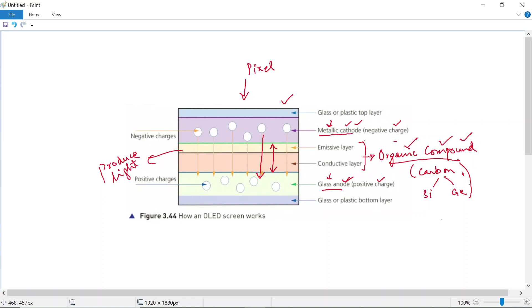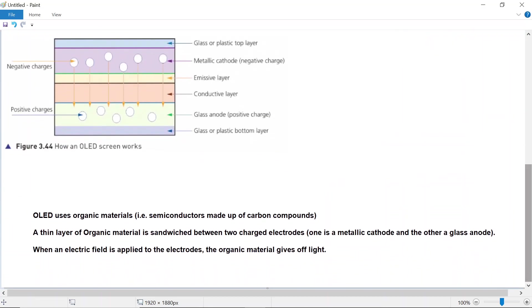So that is the working principle: apply voltage across the organic compound layer that is sandwiched between the cathode and the anode, and the organic material glows. That is how you turn a pixel on or off. Each pixel has its own circuit—its own metallic cathode and anode—and can be individually turned on or off simply by applying voltage. So this is all you need to write in the exam to explain the working principle of the OLED.